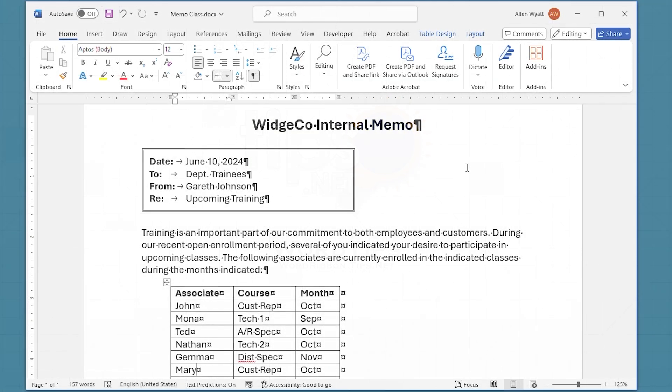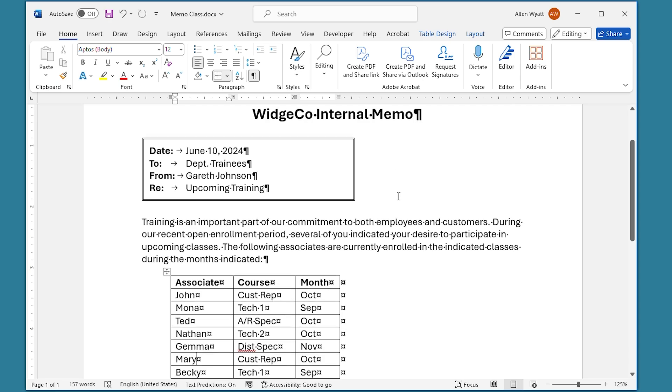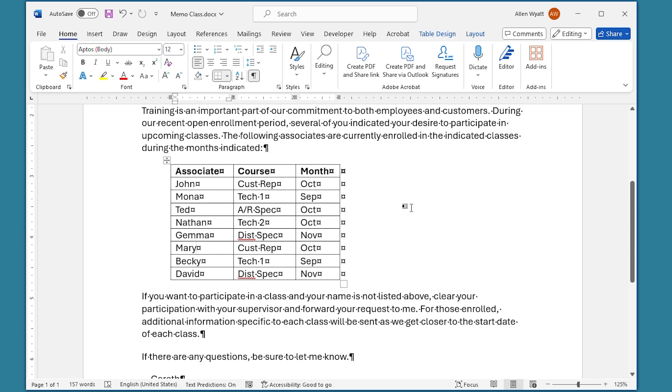When you want to work with a table, you often need to select a row or a column. A very quick way to do this is by using the mouse. You'll notice on the screen that I have a document—it's just a memo for a fictitious company, and there's a table right here in the middle of this memo.